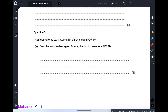Question number three: a cricket club wants to save a list of players as a PDF. Describe the disadvantages of PDF. First, it is hard to edit because PDF displays content as images — text or image is displayed as an image, making it hard to edit. Second, sometimes you need a specific application to view the PDF.